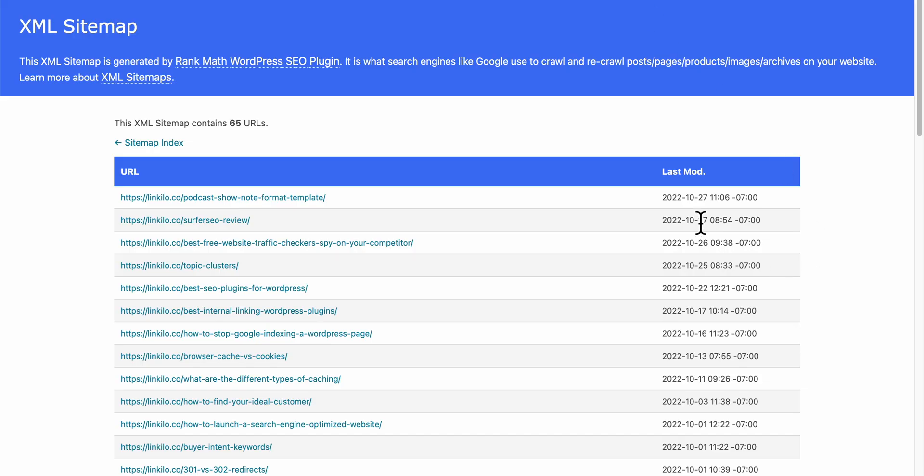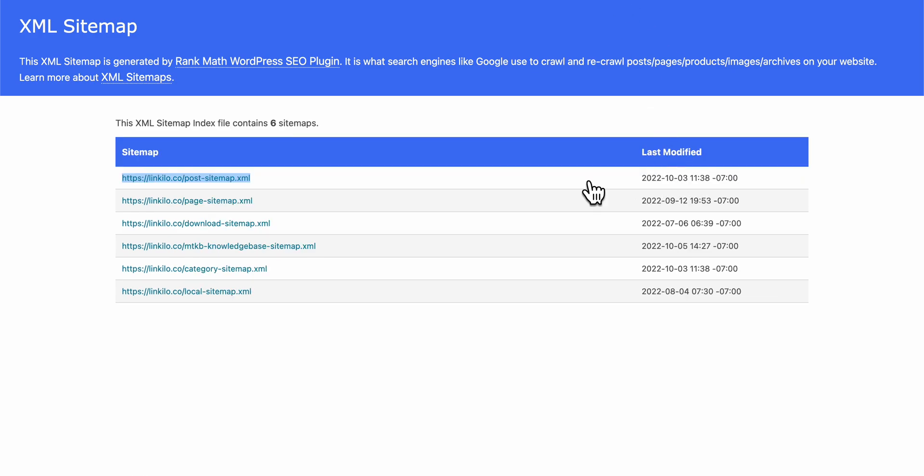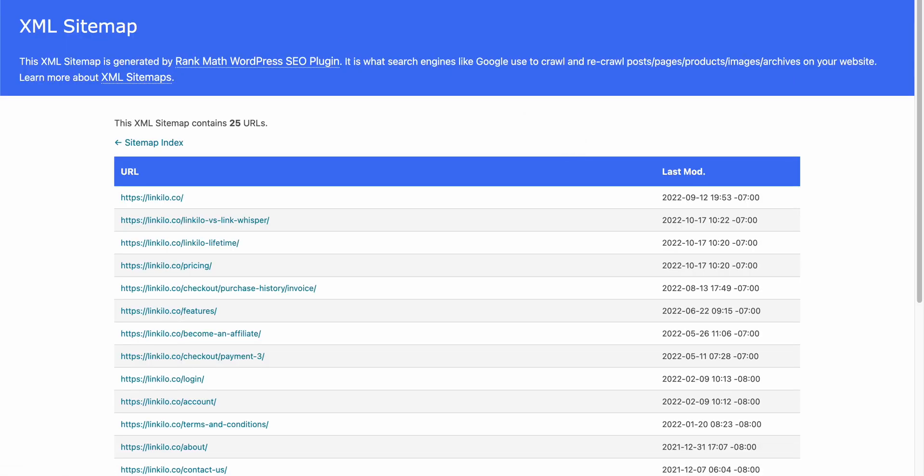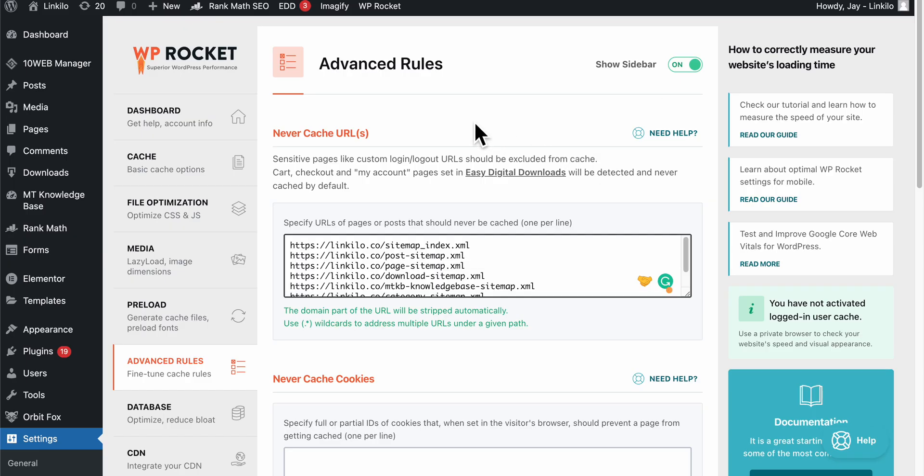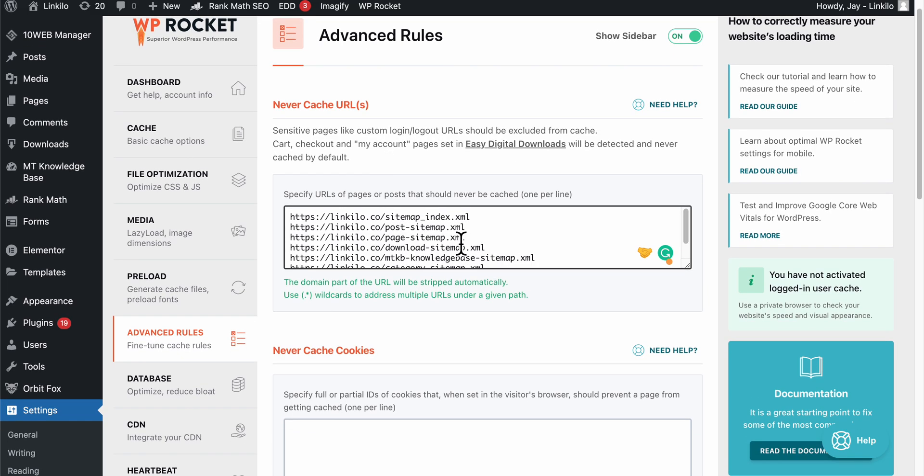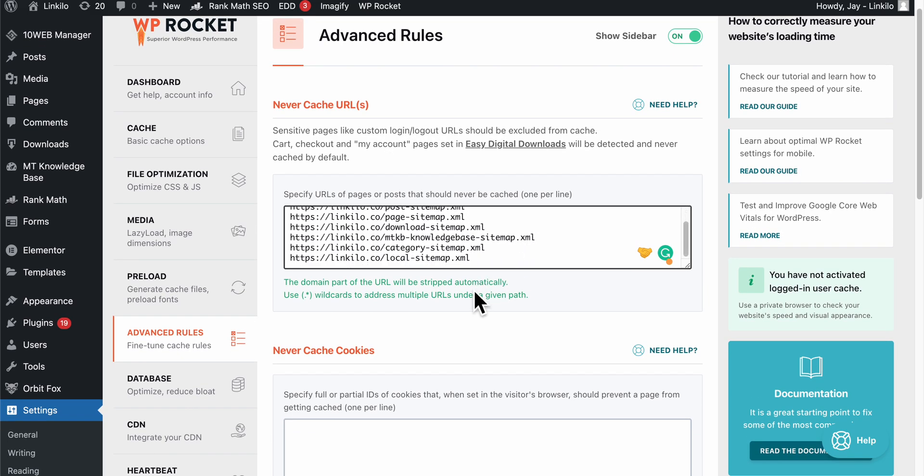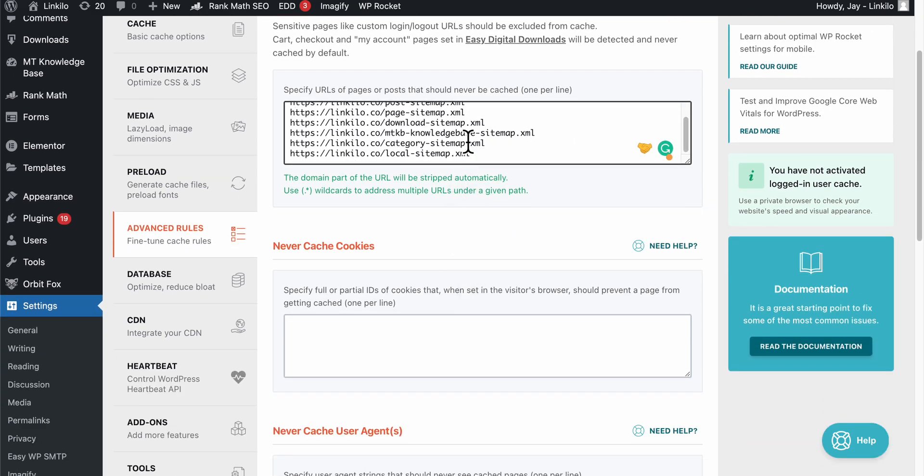Here the last modified date shows October 27th, but in the actual sitemap it's being cached. So if you're using WP Rocket or any other caching tool, you'll want to make sure to add your sitemaps. It should be included, but in some cases it doesn't.